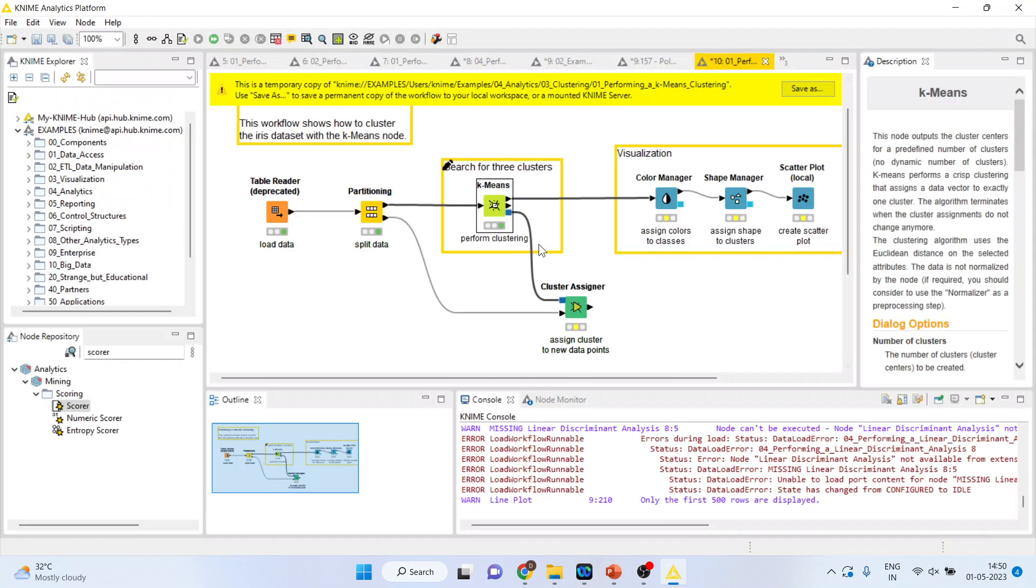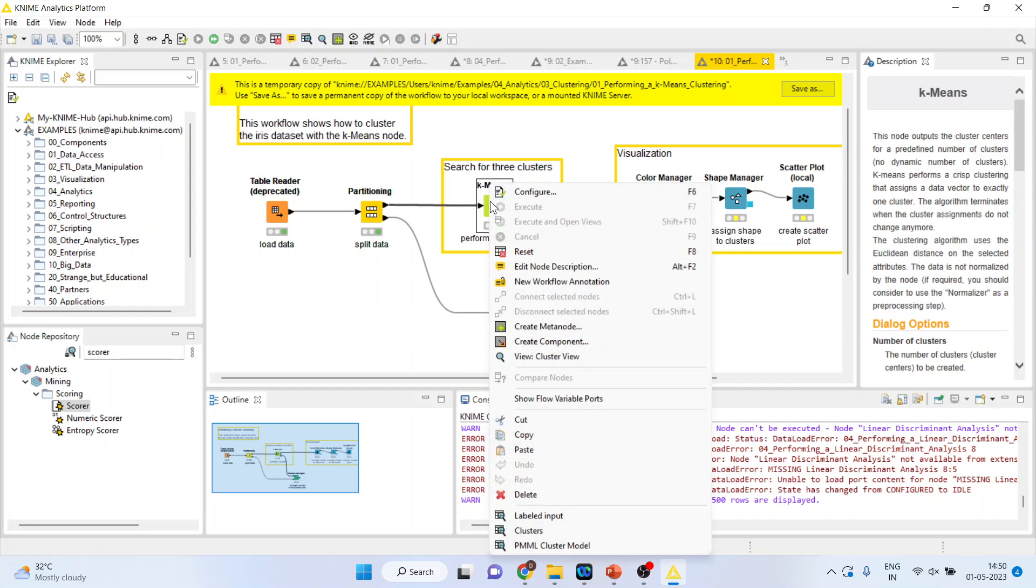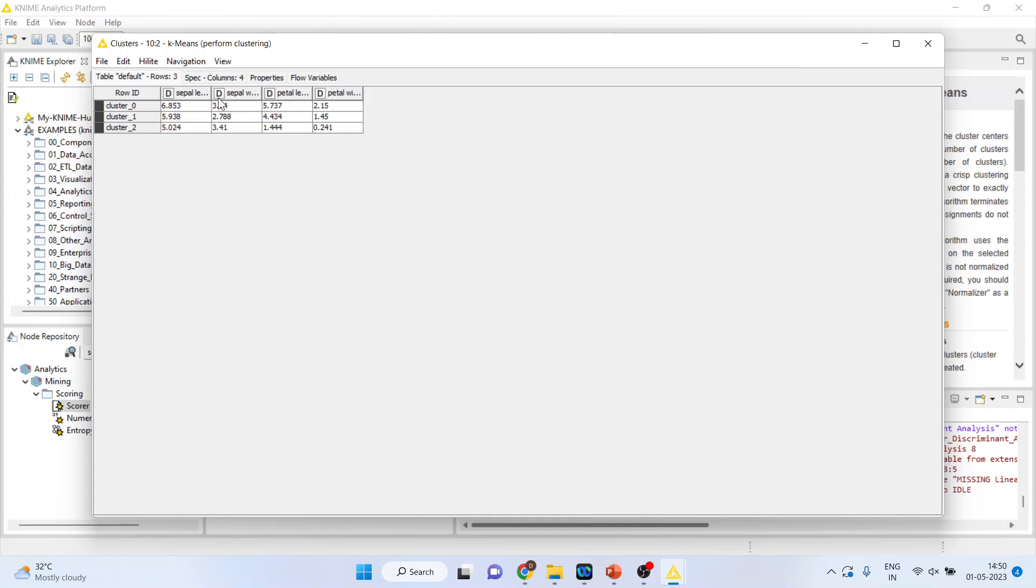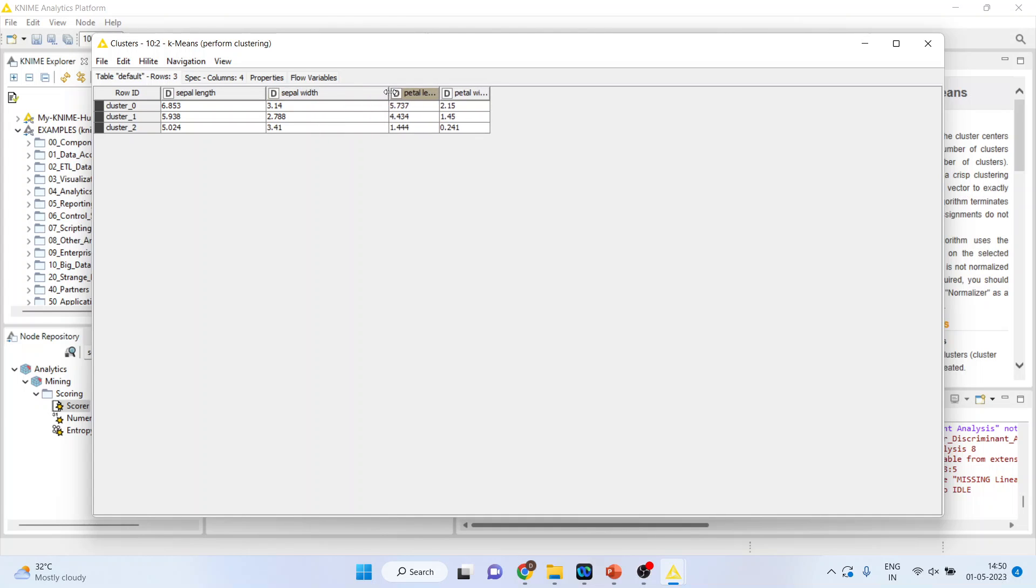Fine. Again, right click on it and you can see the clusters if you want. Yeah, here the clusters are available. The mean is available of all of them.